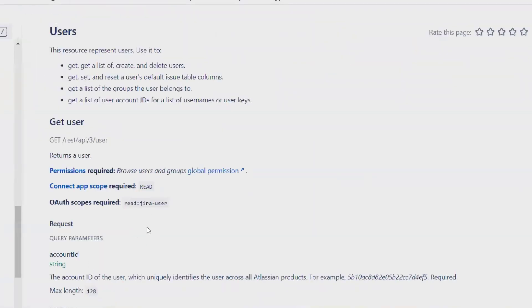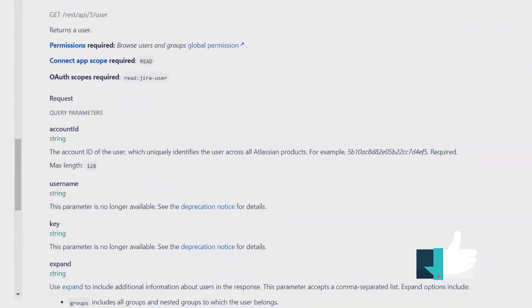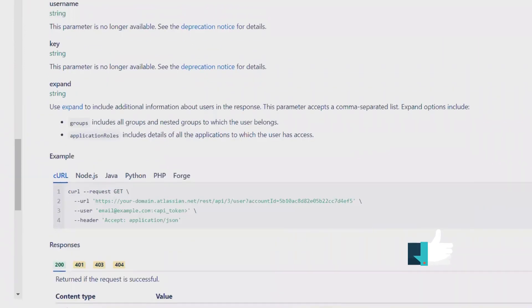We can also pass a list of the groups the user belongs to and get a list of the user account IDs or least username or user key.